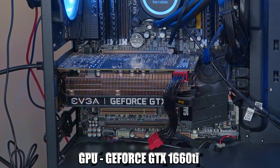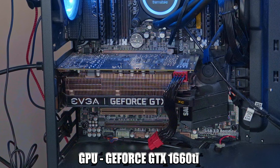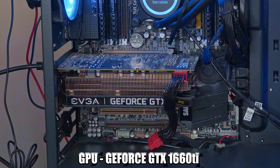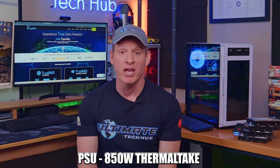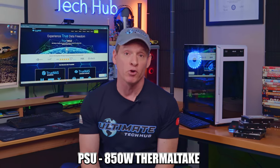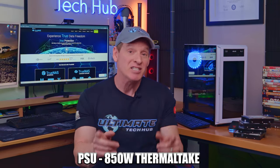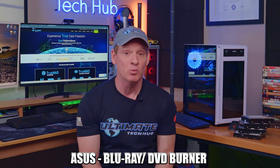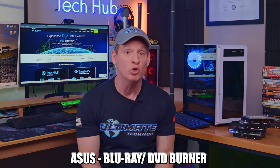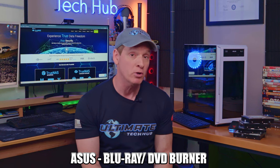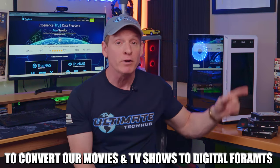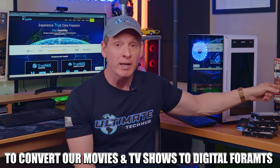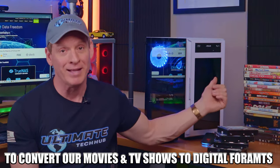Our GPU is the GeForce GTX 1660 Ti and our power supply is the 850 watt Thermaltake. And last but not least, we have an Asus Blu-ray and DVD burner to convert all of our DVDs and Blu-rays to digital format. Because I'm no pirate. And if I was one, I wouldn't tell you anyways.